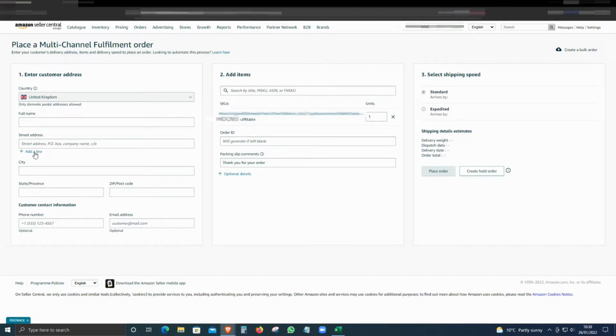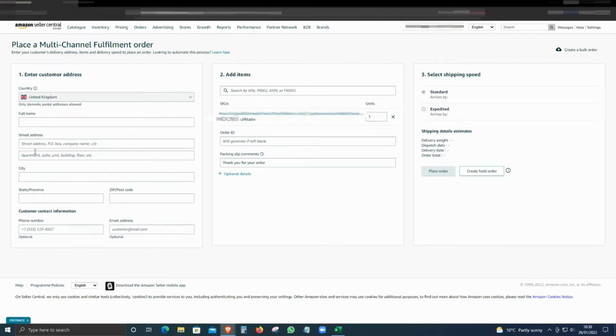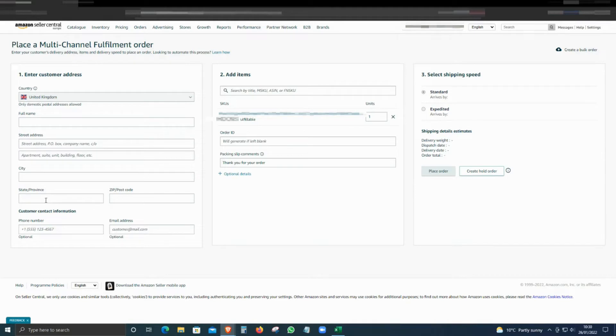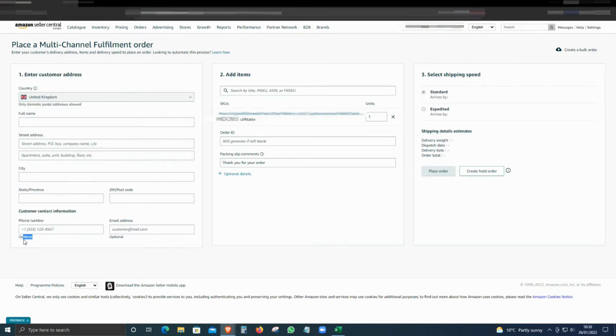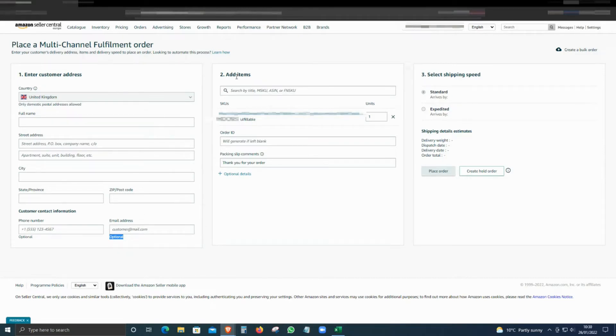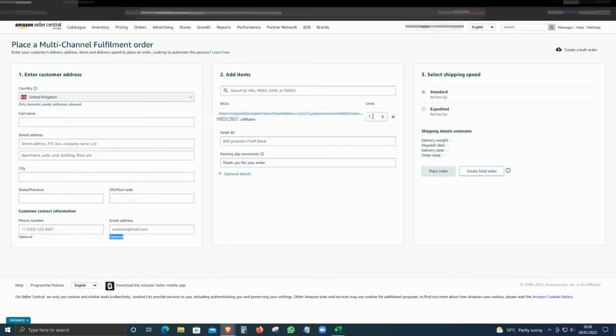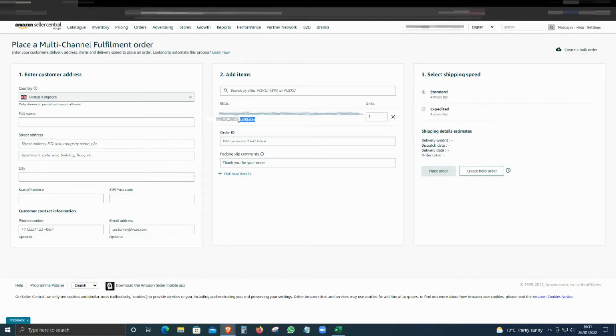In this case it's UK, so we can only send within UK with this method. Enter the name, the address. If you want an additional line, you can just expand this option and add the extra details here. Add city, state, zip code, and the phone number. The email is optional, you don't have to enter it.